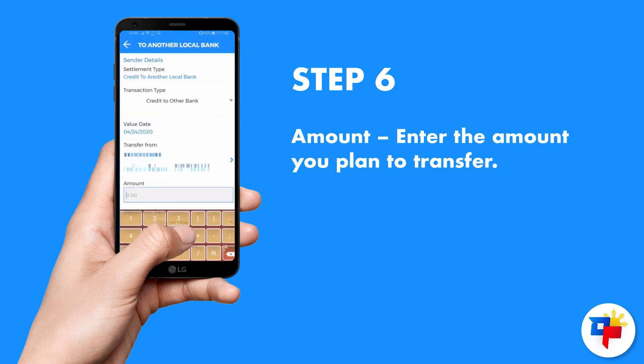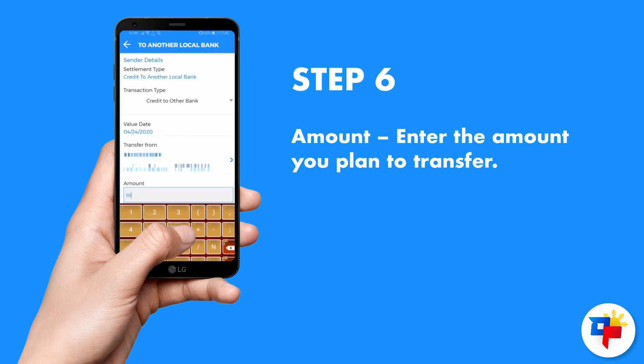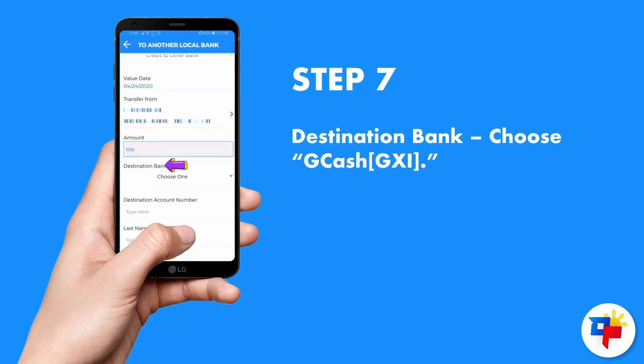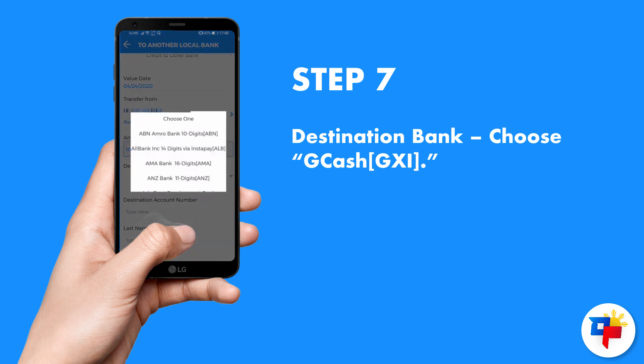For the amount, enter the amount you plan to transfer. For the destination bank, choose GCash GXI.